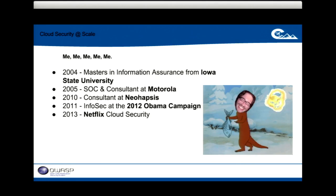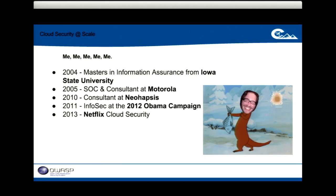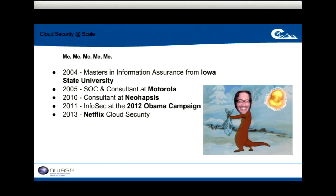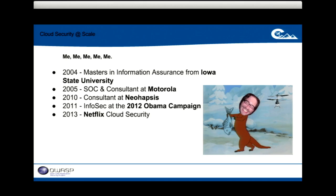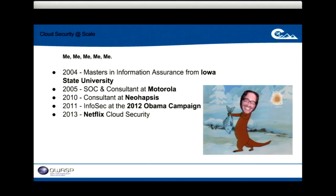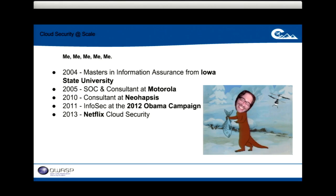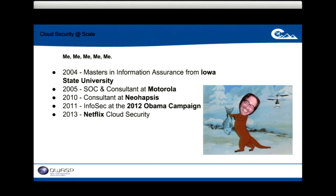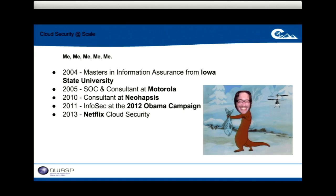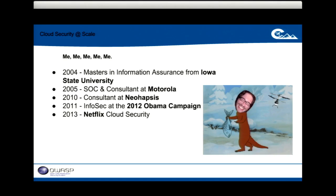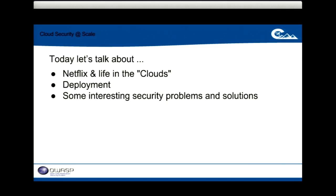After being exposed to it at the campaign I looked for a great place to play around with it more and came to Netflix. I also worked at NeoHapsis as a consultant doing penetration testing, application assessments, and code review. I got my career started at Motorola in their security operations center. I have a master's degree from Iowa State University — a great program if you're interested in information assurance.